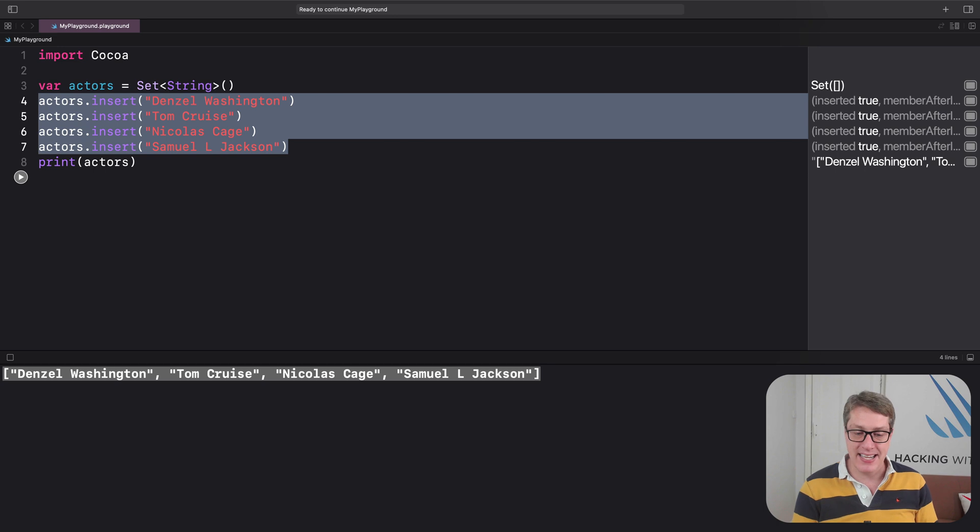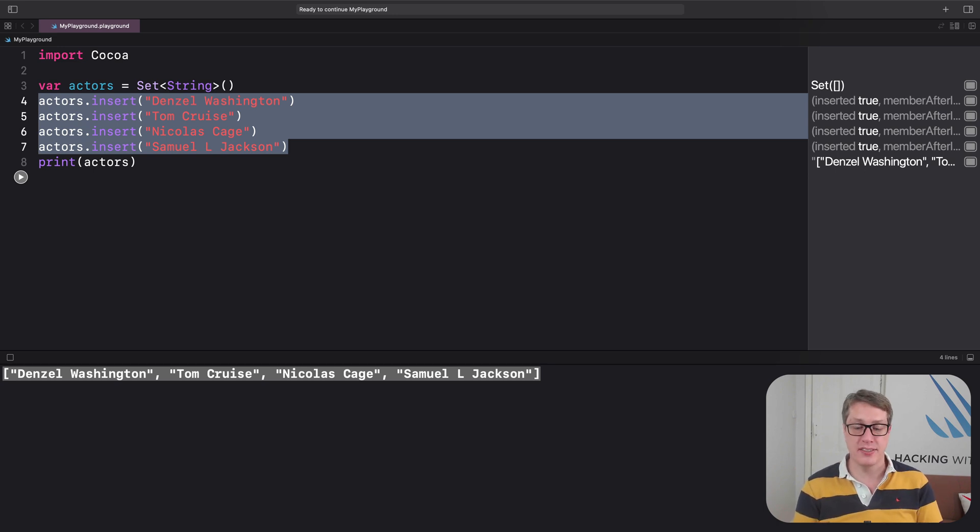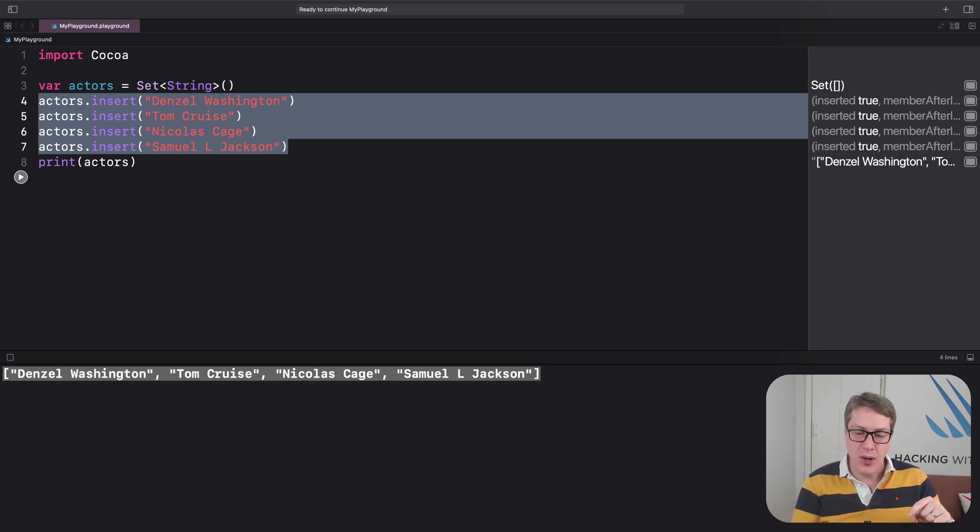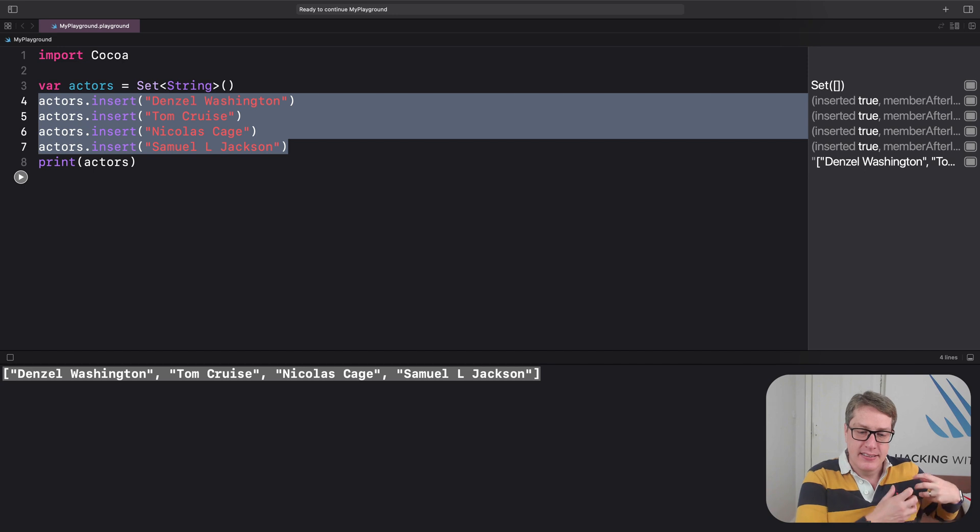Now I mentioned contains alongside that. You'll also find count, so you can read the number of items in a set, and also sorted. You can sort a set. Now remember, they don't have an order in a set, so when you sort a set you'll get back a sorted array containing the set's items.